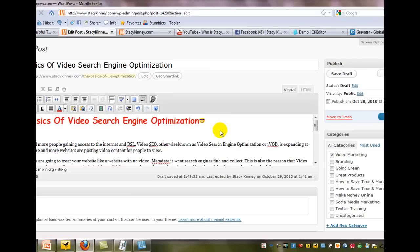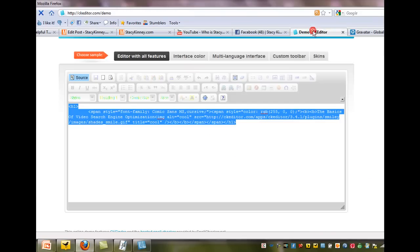So it's a cool little way to get the results that you want without trying to figure out how to be a coder. So once again, it is ckeditor.com forward slash demo. And hope this helped you out. Thanks for tuning in.